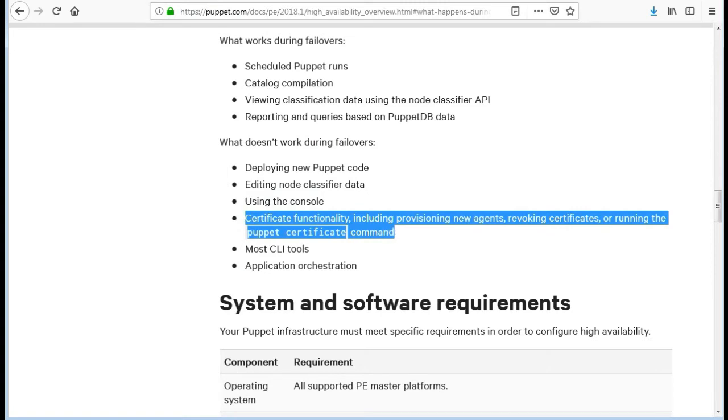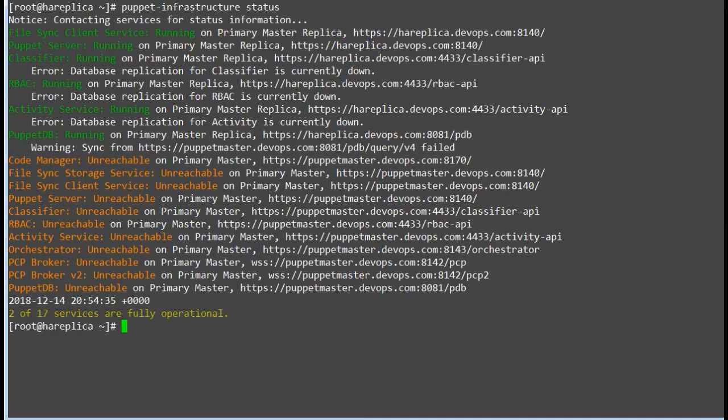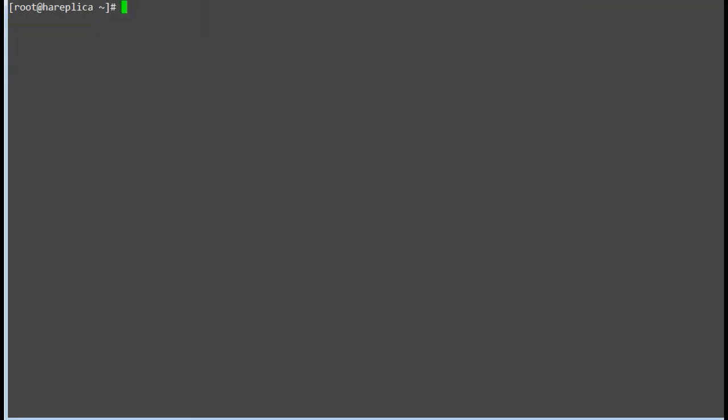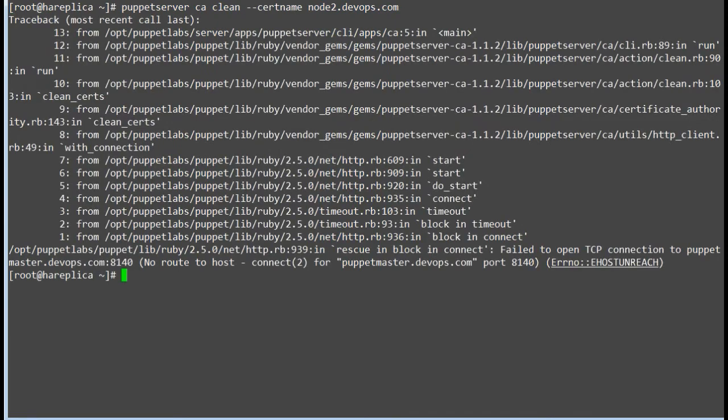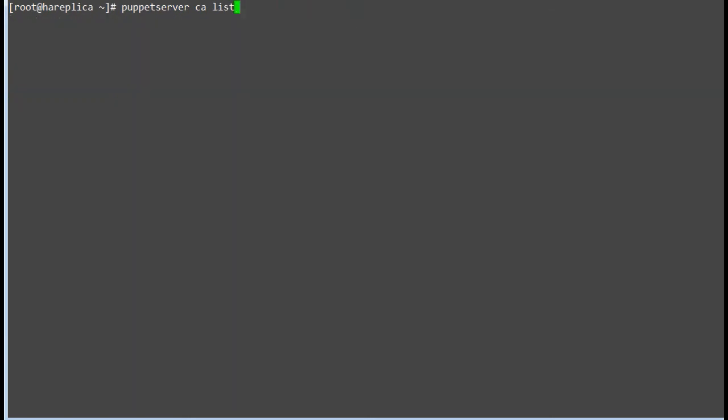Certificate functionality, including provisioning new agents, revoking certificates, or running the Puppet certificate command. Let's test it out. I will try to remove the node 2 certificate and it will give an error: no route to host, not able to connect with Puppet master. So certificate functionality is not working during failover.